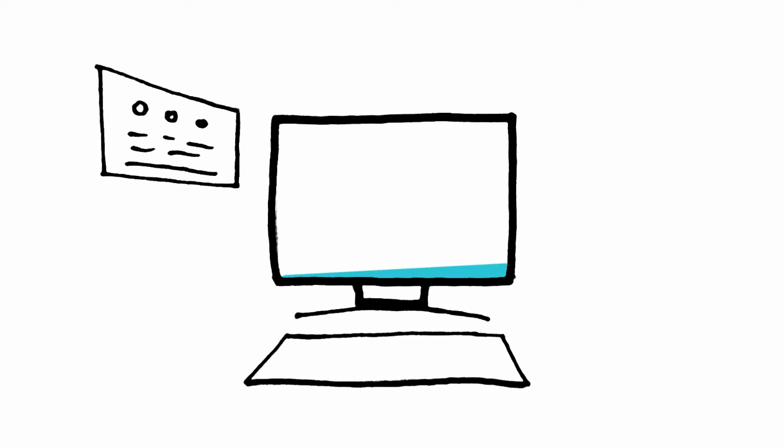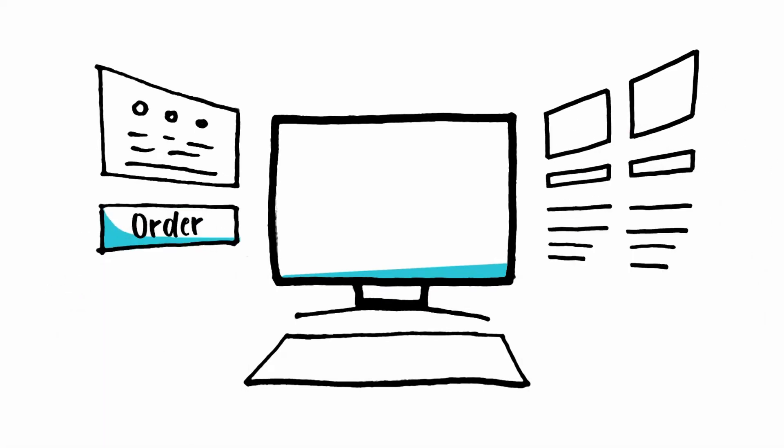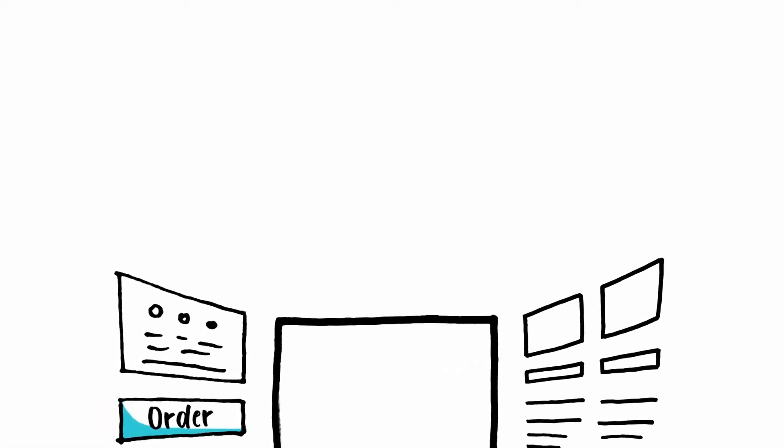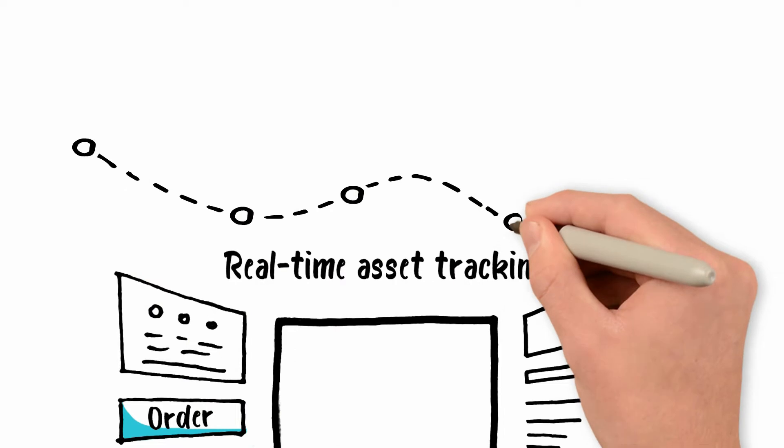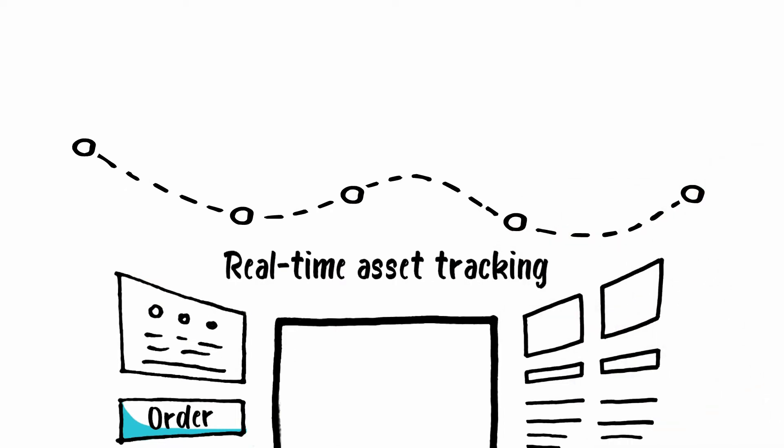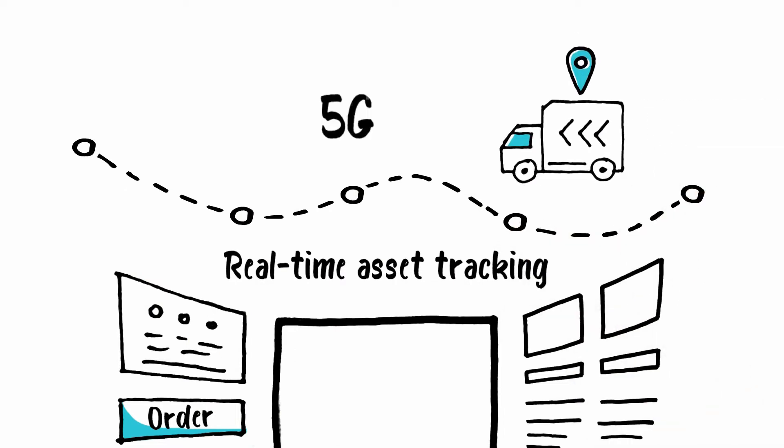Back at home, time to order stuff online. Through real-time asset tracking, you can see exactly where your products are in delivery. And no shipments are lost with 5G IoT tracking stickers.